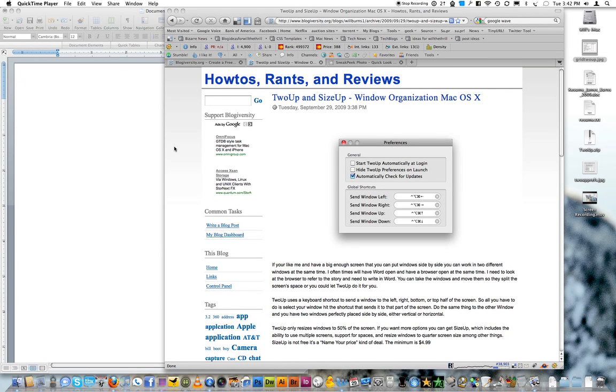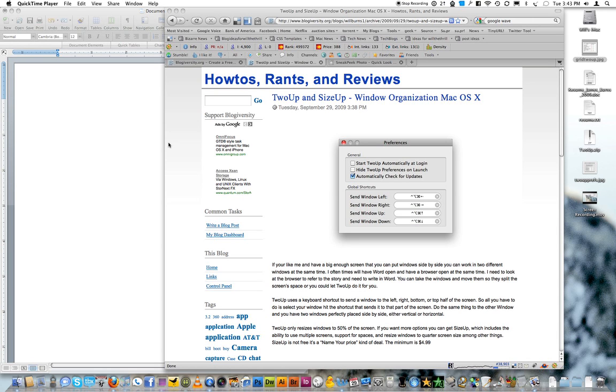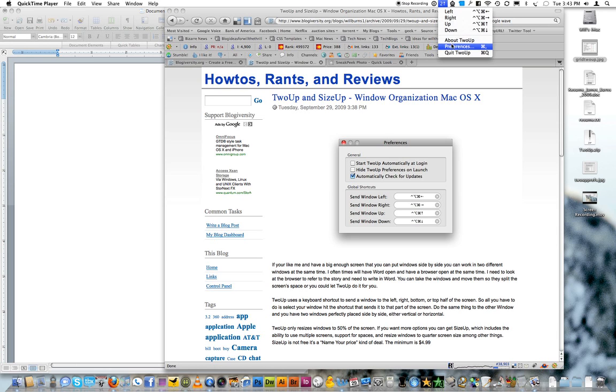What 2UP does is window management for Mac OS X, and it will allow you to move windows around to occupy 50% of the screen, either top, bottom, left or right of the screen. It works with little shortcuts.